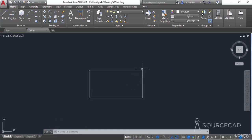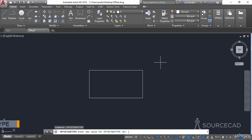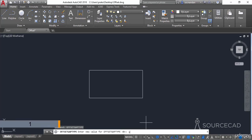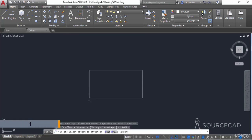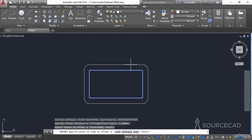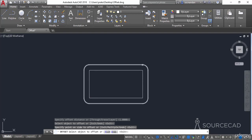Let's erase both copies and look at some other options. By default the offset creates similar geometry, but if you want rounded corners on the offset geometry, you can change the offset gap type system variable. Type OFFSETGAPTYPE and press Enter — the default value is 0. Change it to 1 and press Enter. Now select the offset tool, specify offset distance as 1, click outside, and the offset geometry has rounded corners — a fillet with a radius equal to the offset gap of 1 unit.